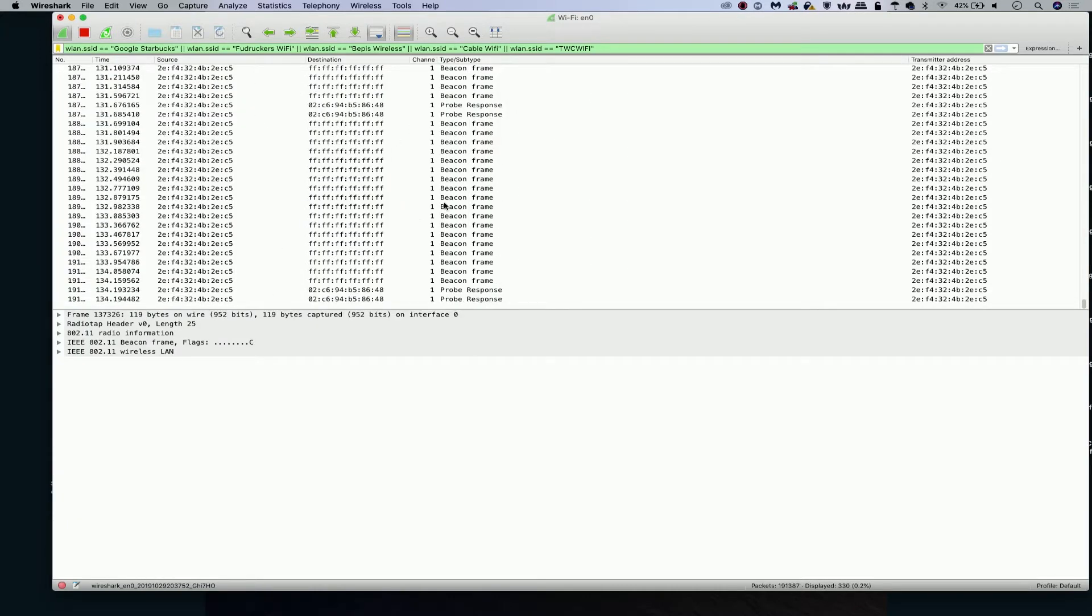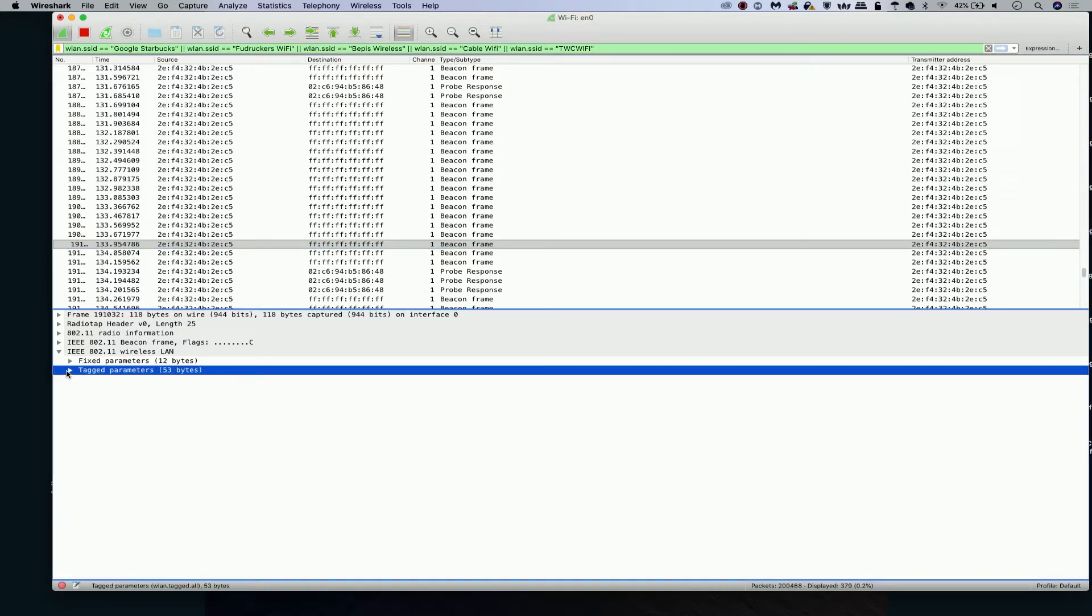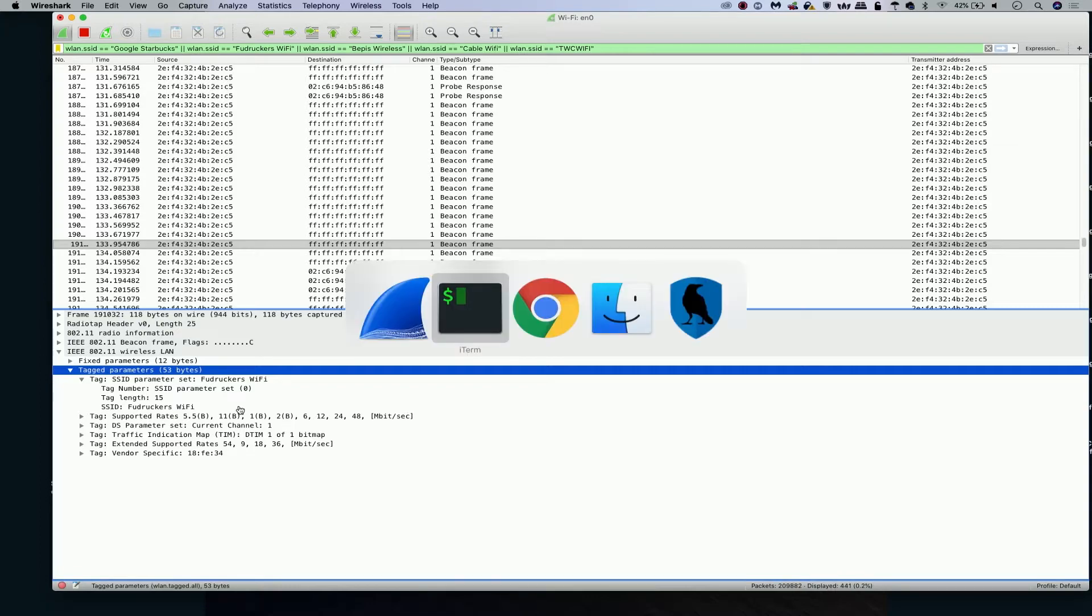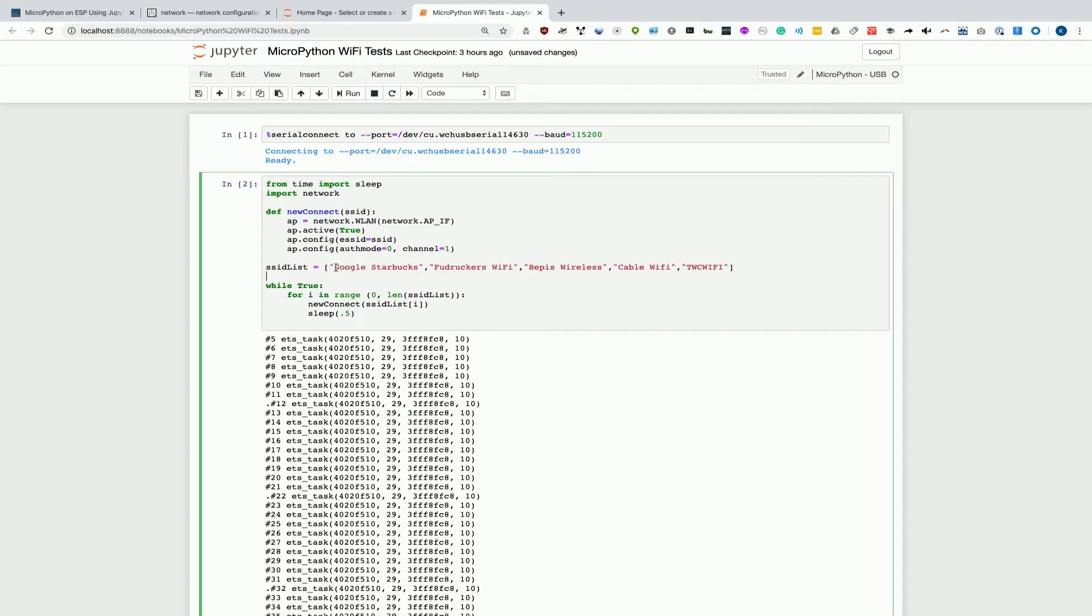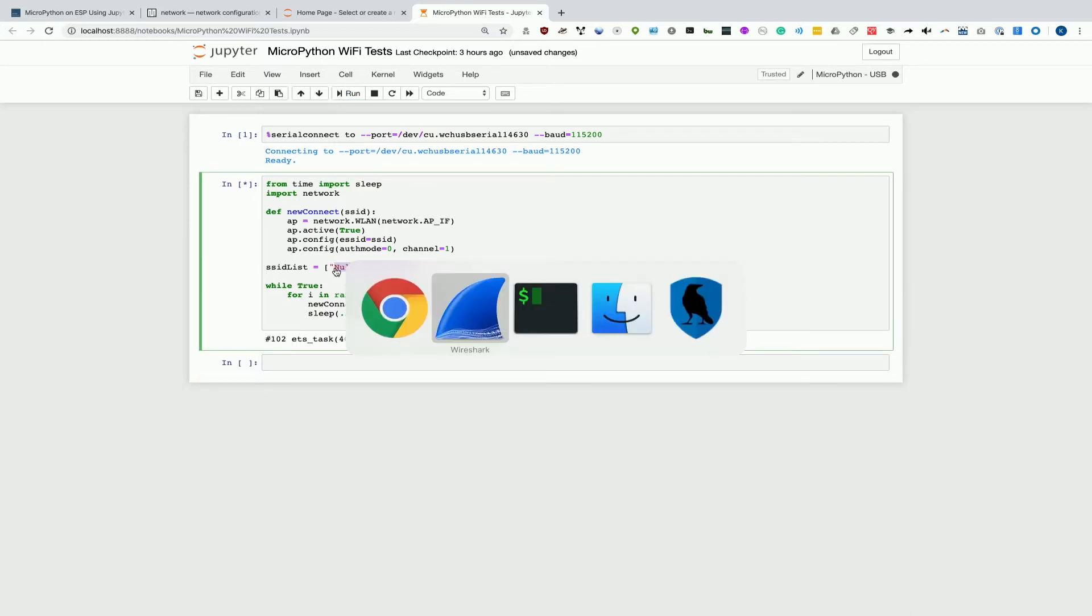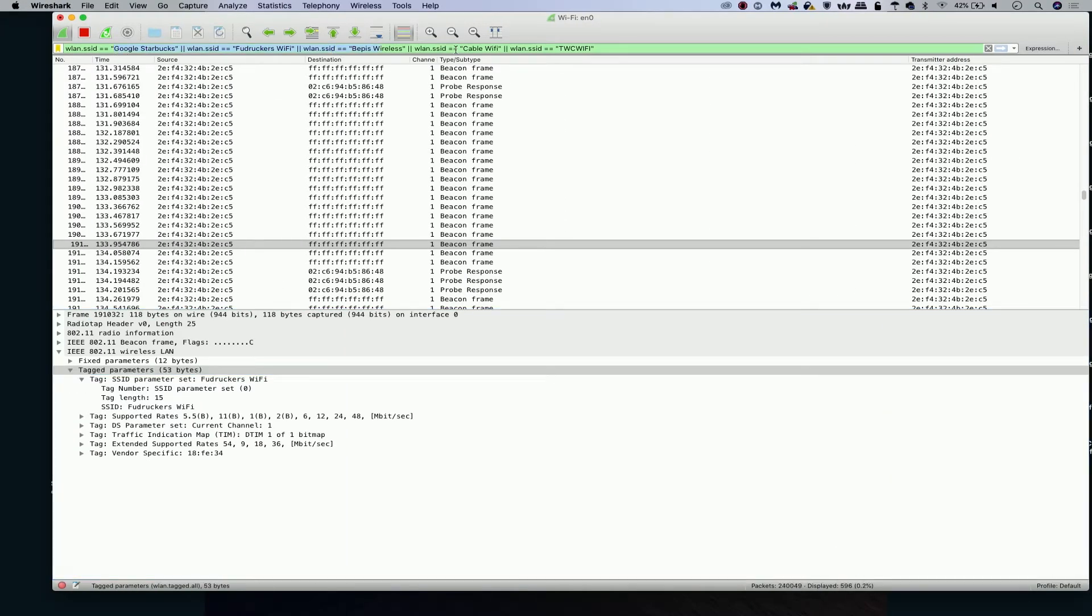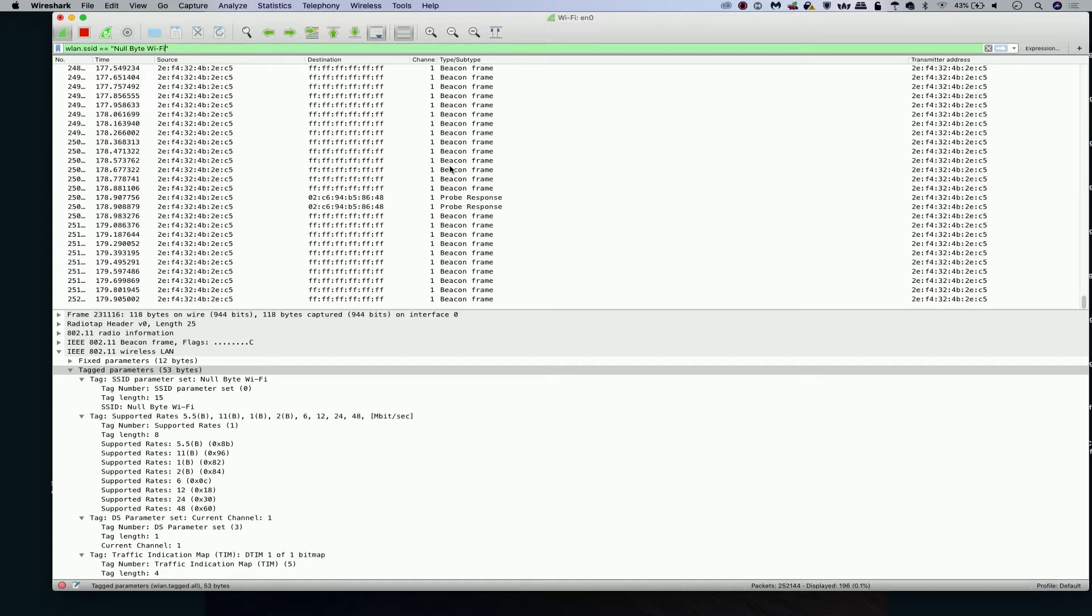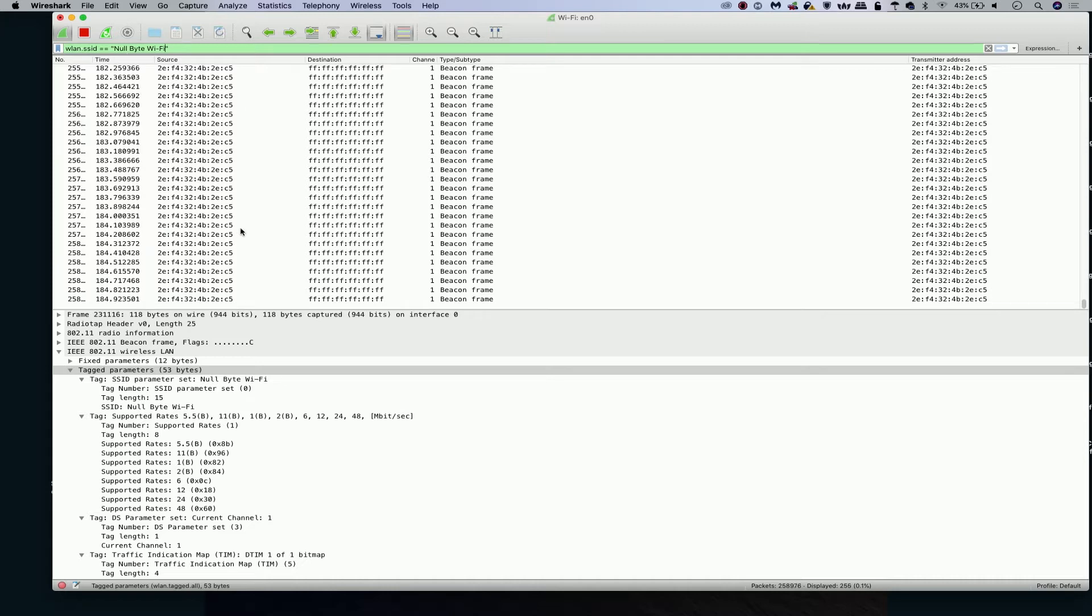I'm going to stop this and then just to prove this is working, let's just make one. We're going to make one single fake Wi-Fi, null byte Wi-Fi. We're going to run it. And then let's see if we can detect this network in Wireshark. There we go. Almost instantly we are creating a fake network that says null byte Wi-Fi.